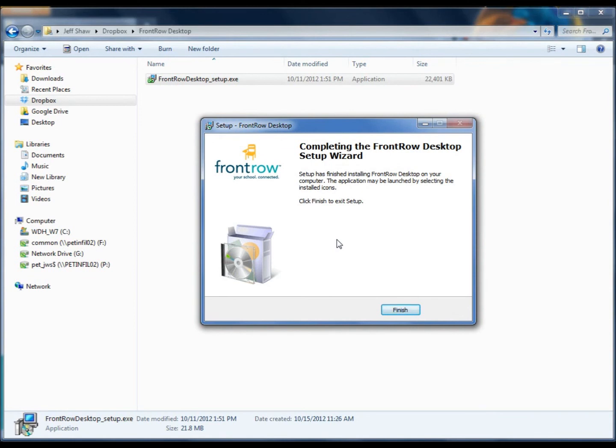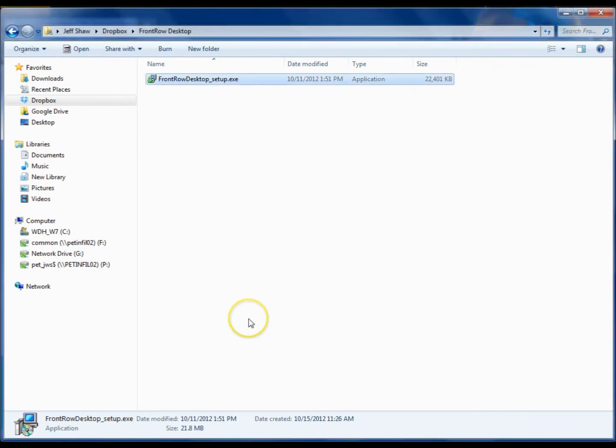And now the application is installed. Click Finish. Double-click the icon on your desktop to open the application, and you're ready to go.